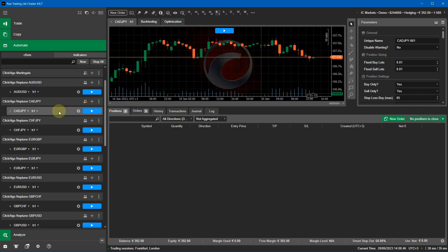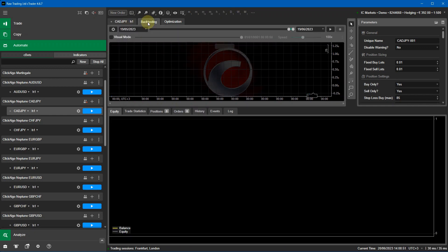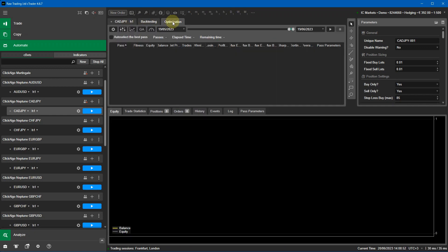Once I've selected the cBot instance I click on the instance and up here you've got three tabs — one is for trading, one is for back testing, and one is for optimization. I'm going to pick the optimization tab and set the date range from 19th June 2023.